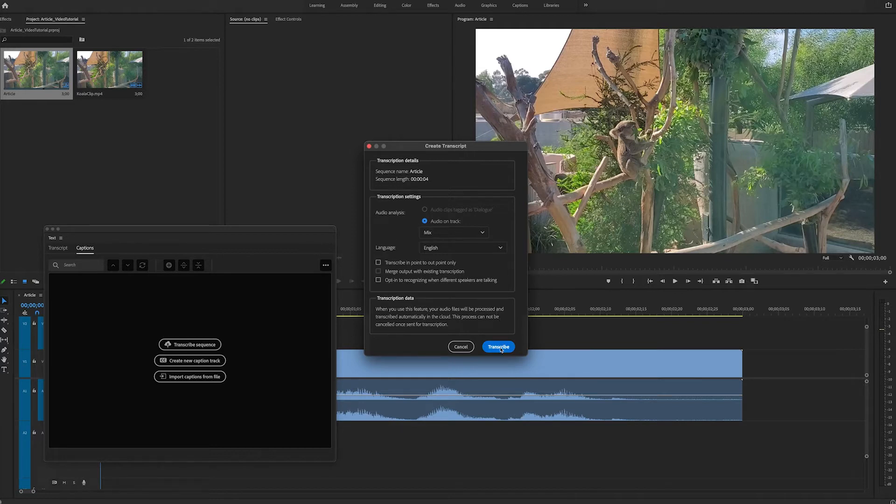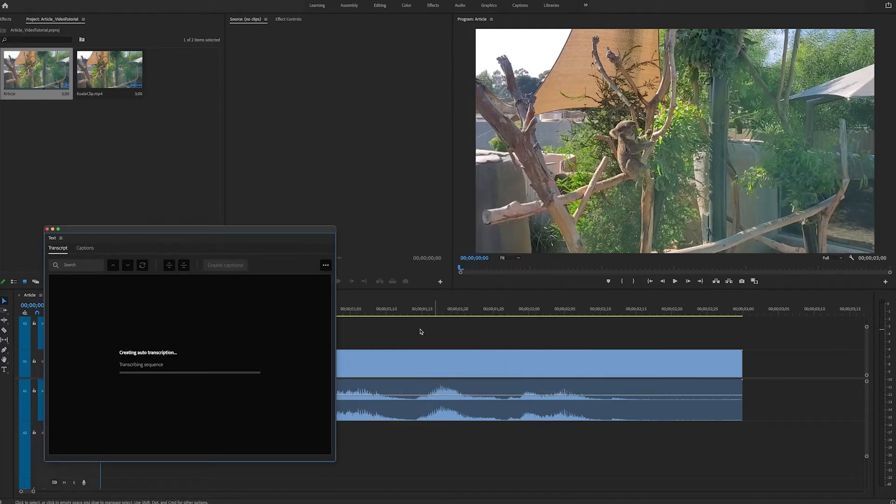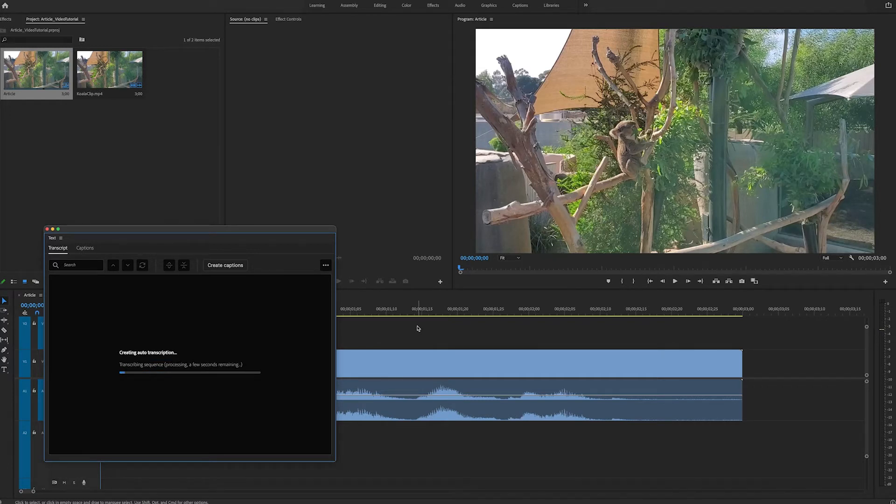We'll use the default settings and click Transcribe. In this case, our sequence is short, so this should just take about 20 seconds or so.